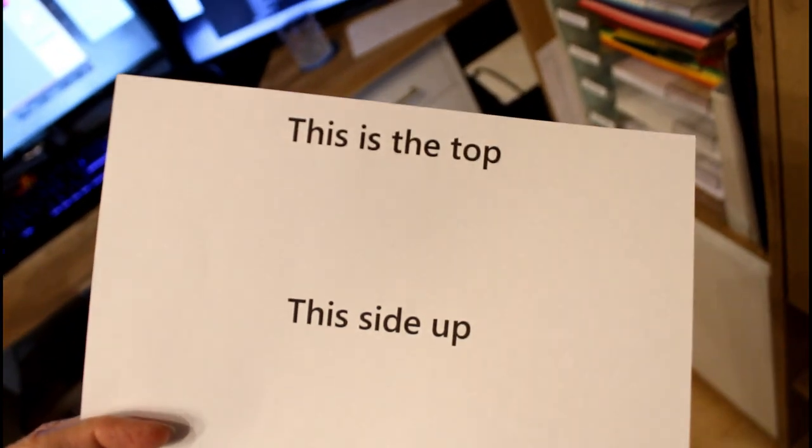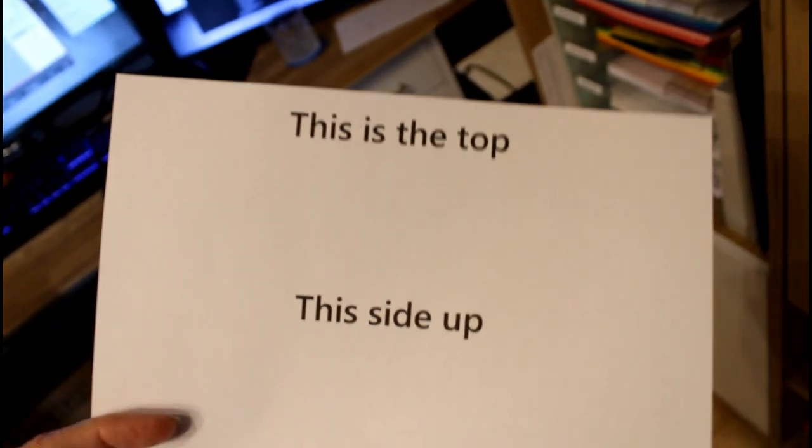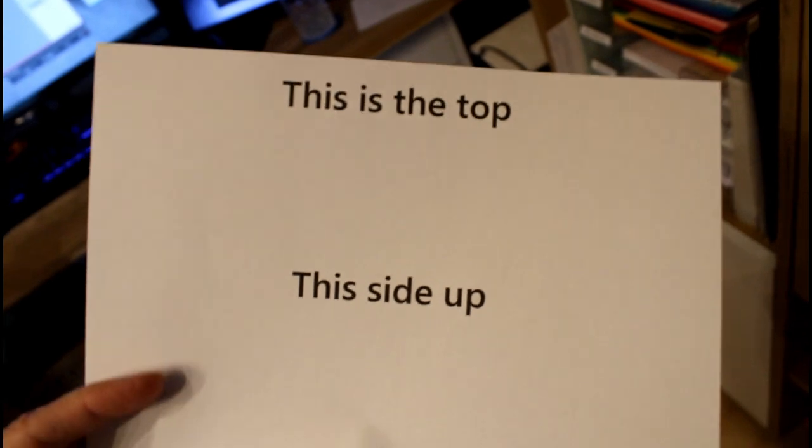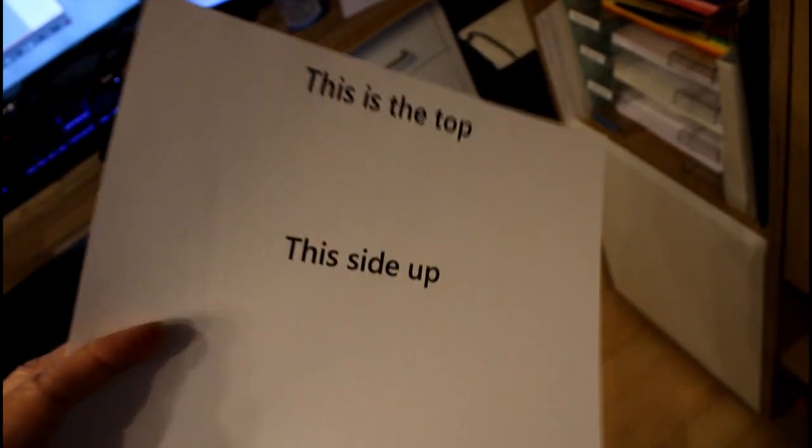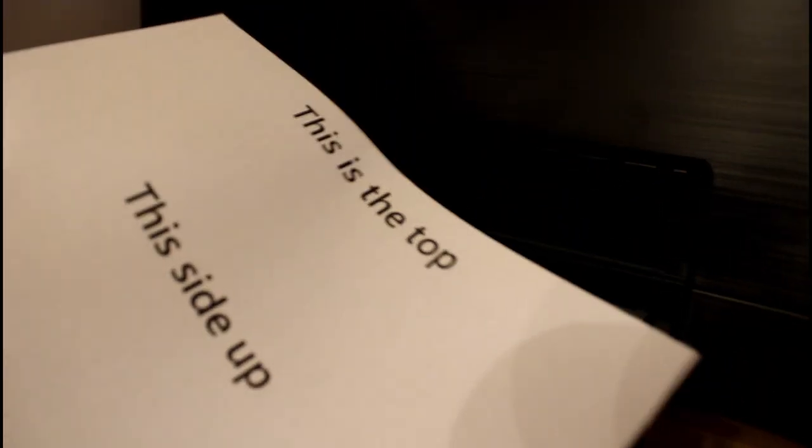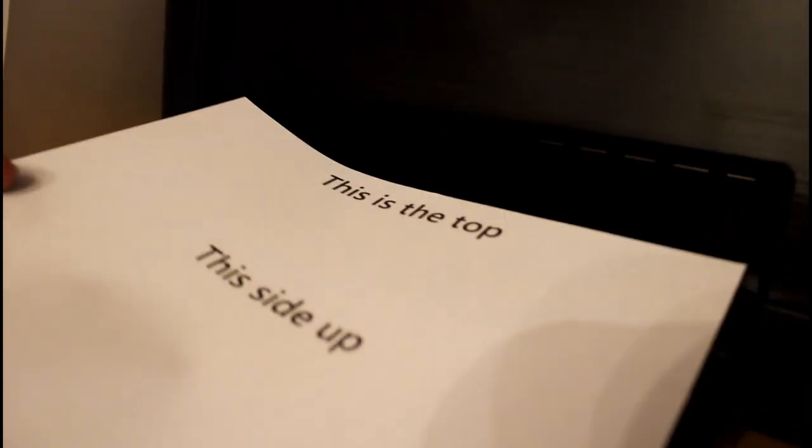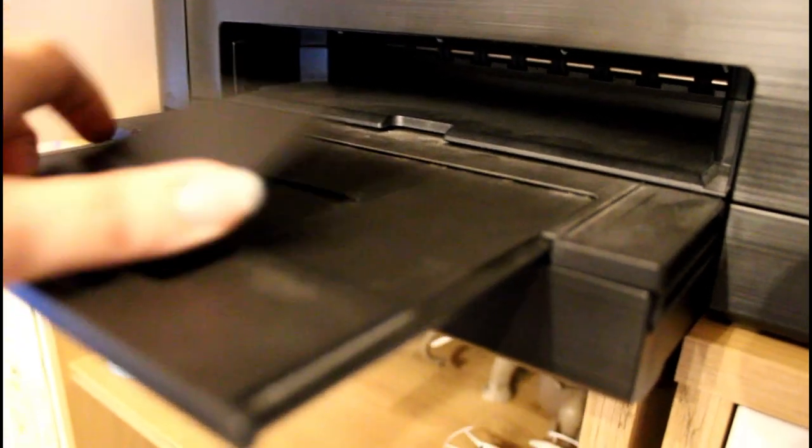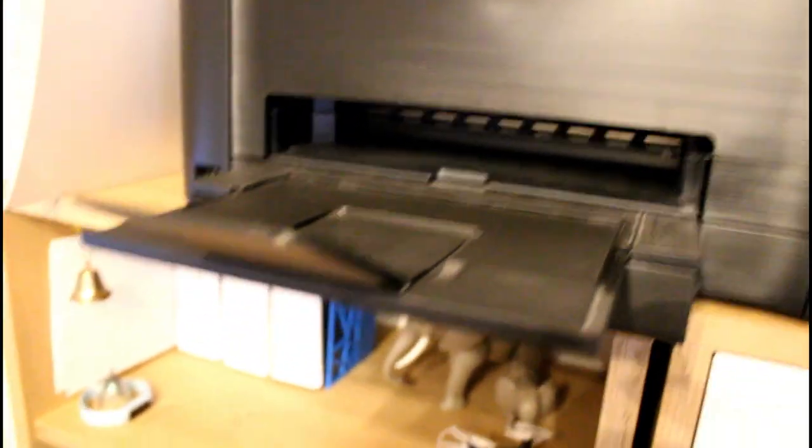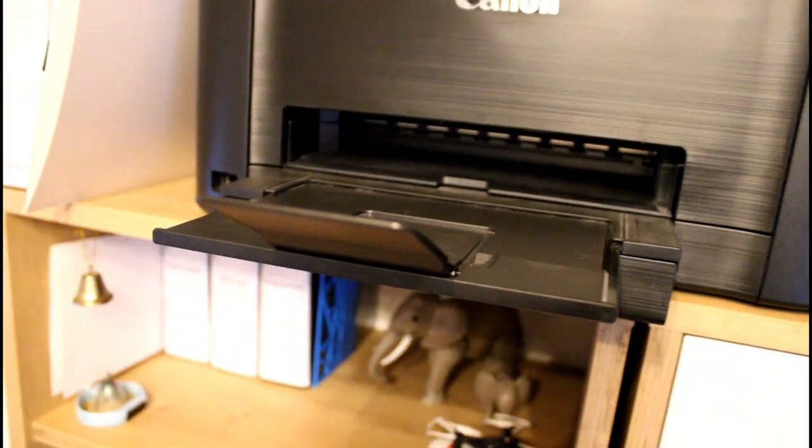So I get this piece of paper where it says this is the top and this side up. So I go back to my printer and pop it in the printer. This is the top on the inside of the printer and this side up as it says. So I'm just popping that into my printer, like it's a regular paper, placing it in there. And it's ready for printing the next page.